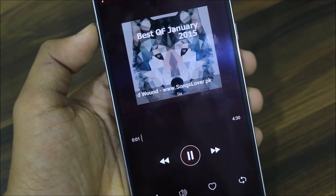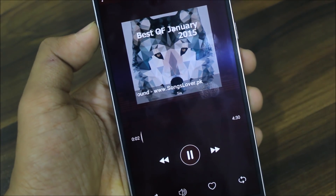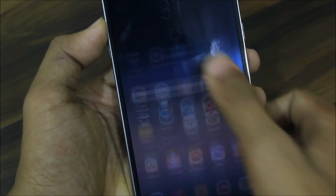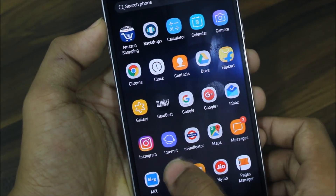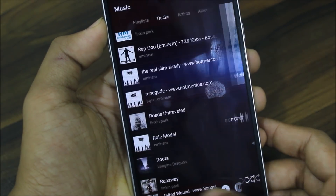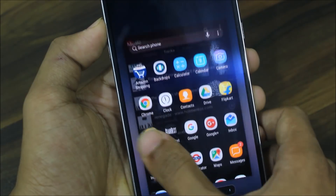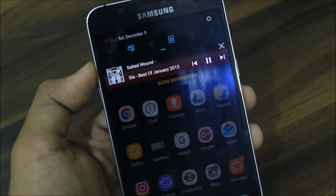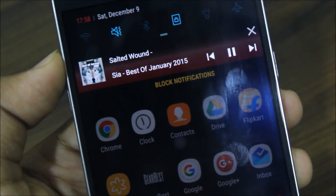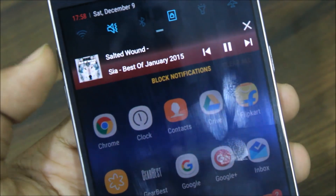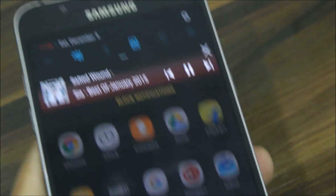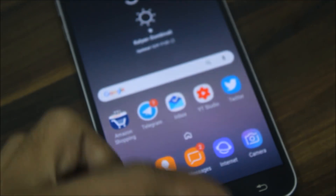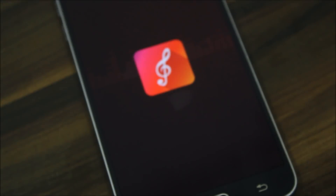If you right swipe you'll get the next song, and if you left swipe you'll get the previous song you were playing. The app also stays in the background and you can see the notification is still there, so you can control playback from the notification as well.